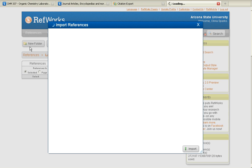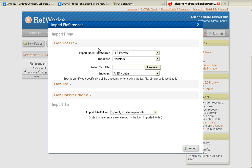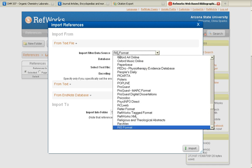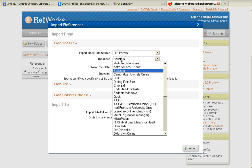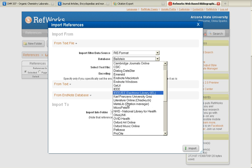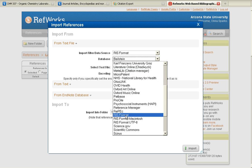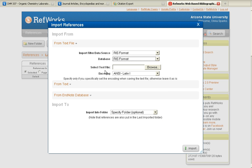You'll want to import references. Make sure that you change your Import Filter Data Source to RIS Format, select Database as RIS Format, and then select Text File.